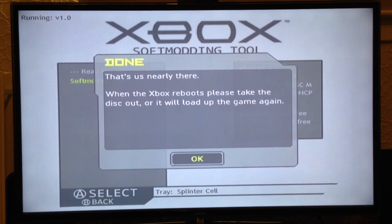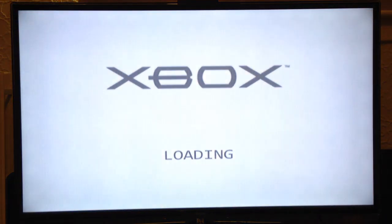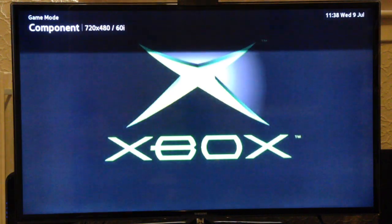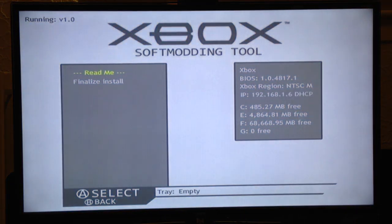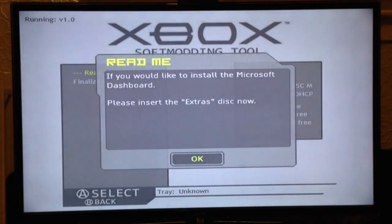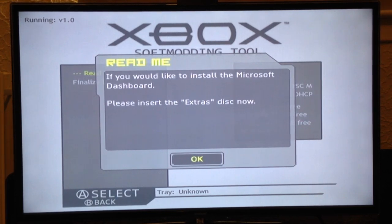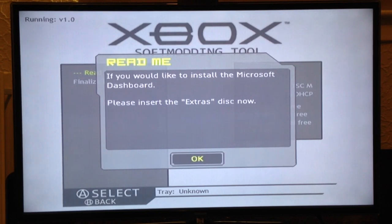That's you softmodded. It tells you to take the disk out when it restarts, because it'll load Splinter Cell again. Select OK and eject. This is the second screen — what this does is install your dashboard into C dashboard. If you'd like to install the Microsoft dashboard, you can do that now using the extra disk, which is an optional download. Stick that in and it'll load up.